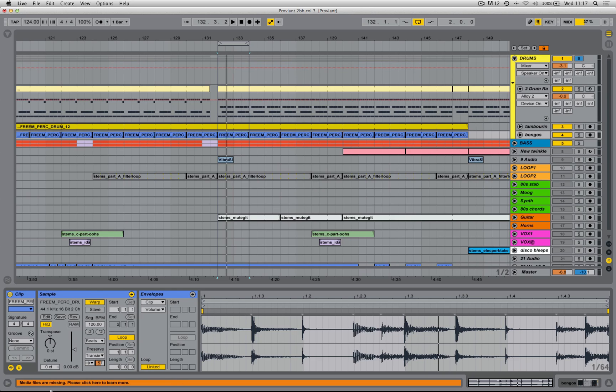So that's how you can use beat mode on loops to tighten them up, get them to sit a little bit easier, a little bit better in the mix.